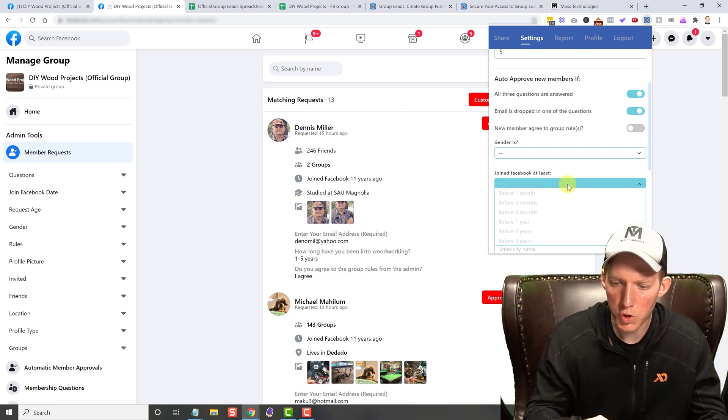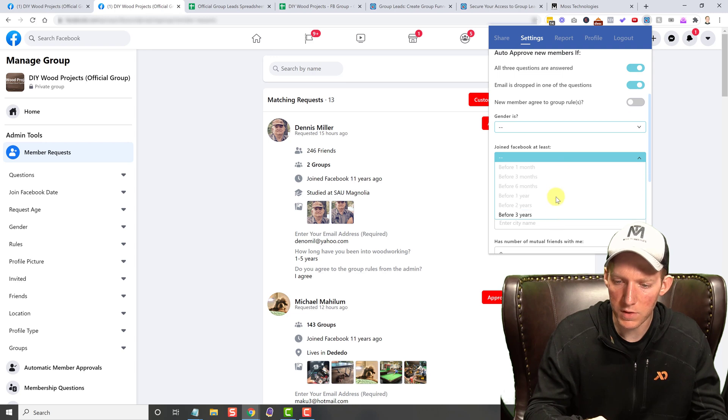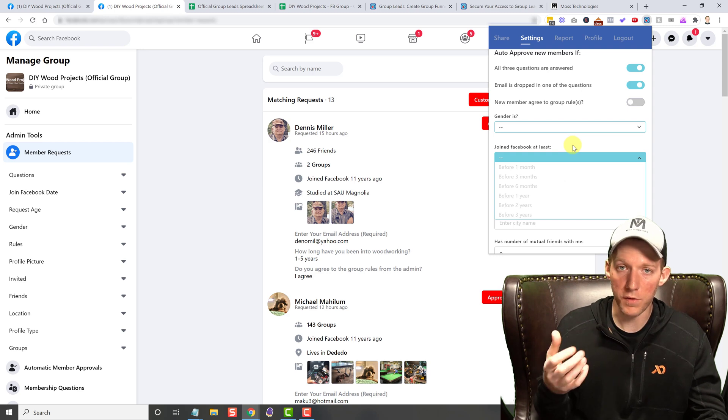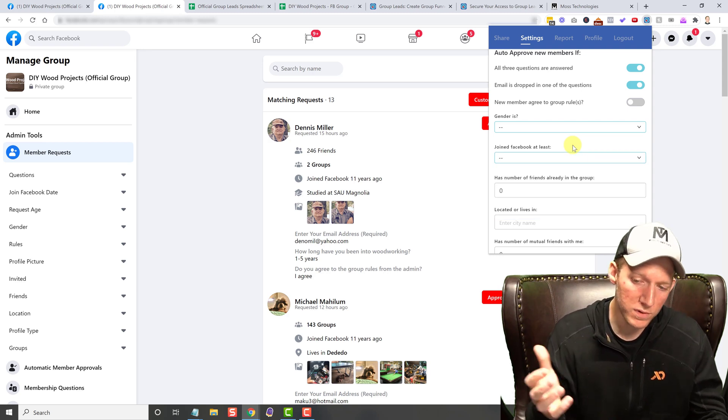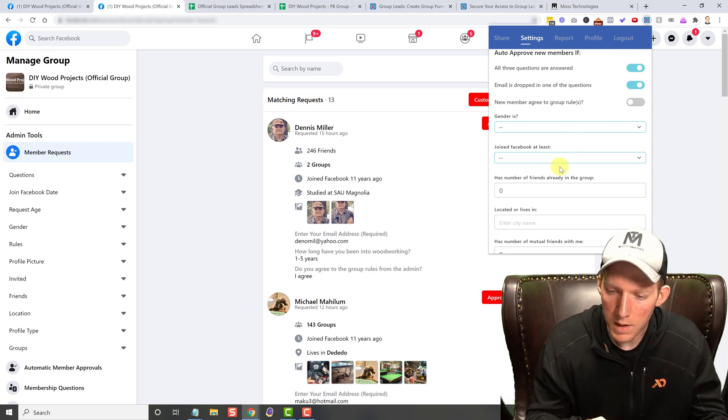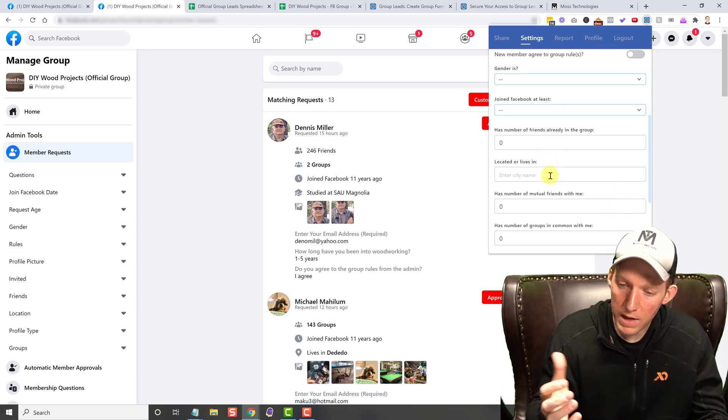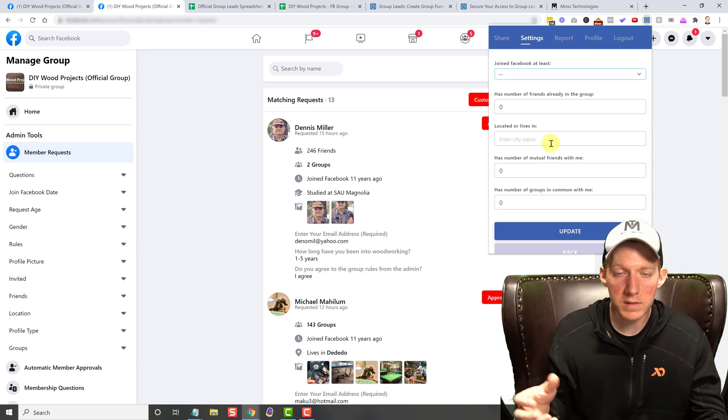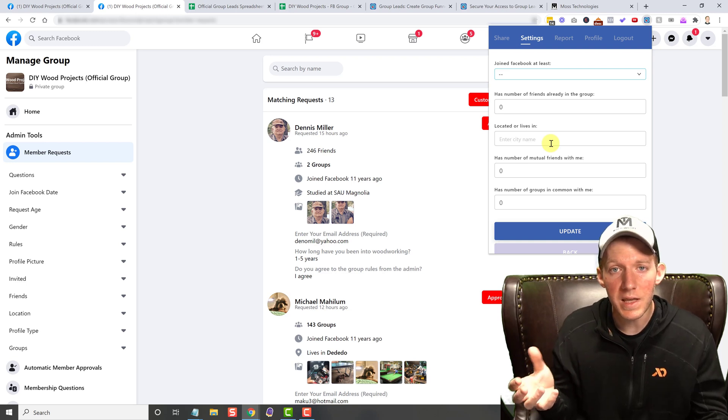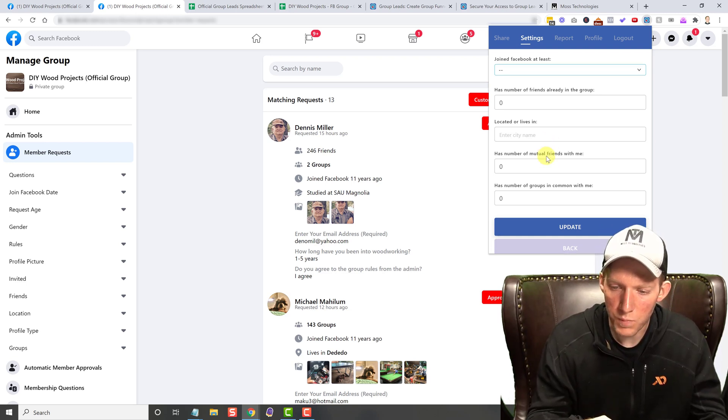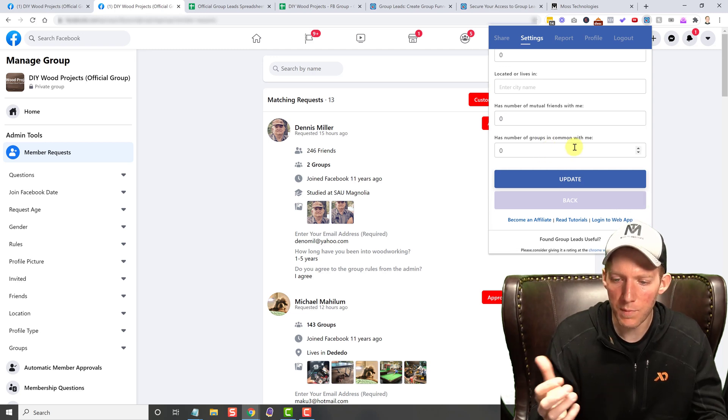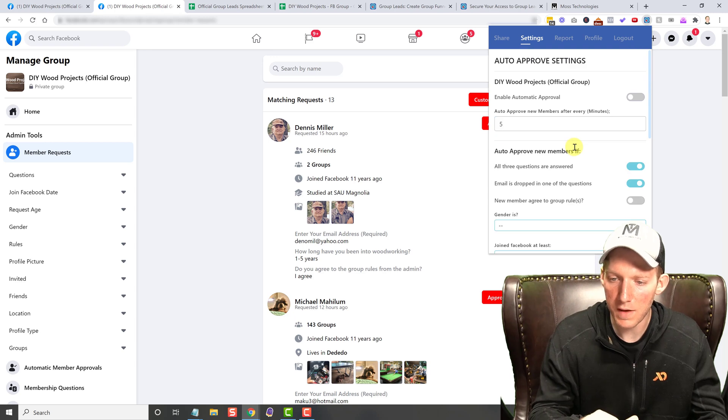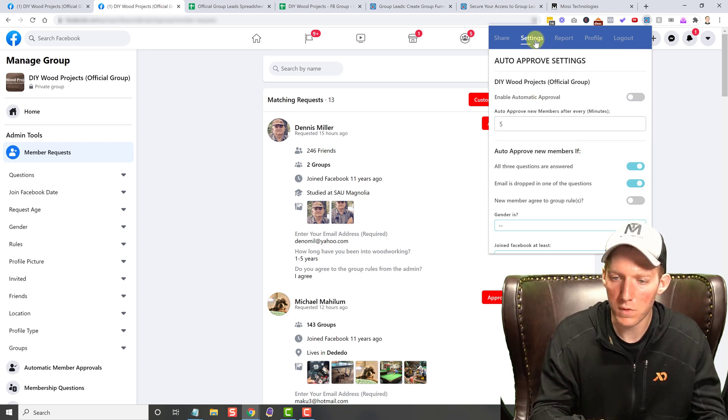You can do joined Facebook at least by a certain timeline, you know, cause a lot of the people that have Facebook for a month or three months, a lot of times those are spammers. I always look for those old aged accounts. Has a number of friends already in the group that could be of importance, located or lives in maybe you only want United States or you only want a certain city. If it's like a city type group, mutual friends, number of groups in common with me. There's a lot of different features that you have for auto approval.